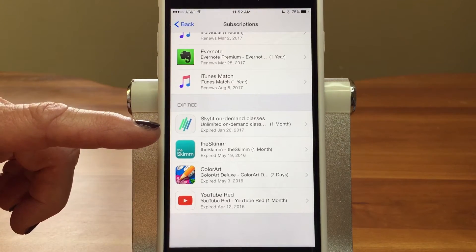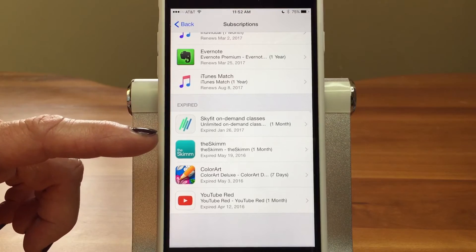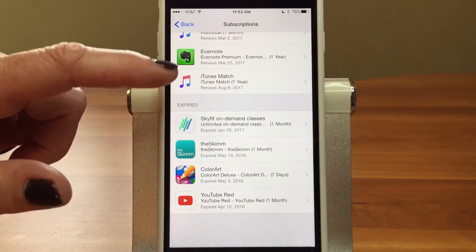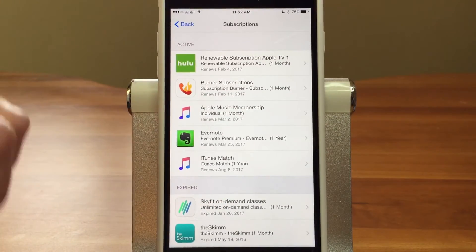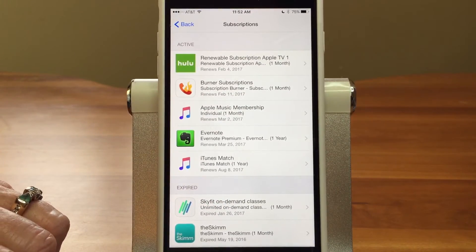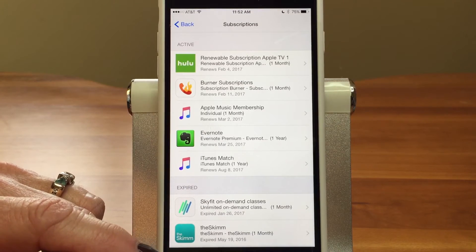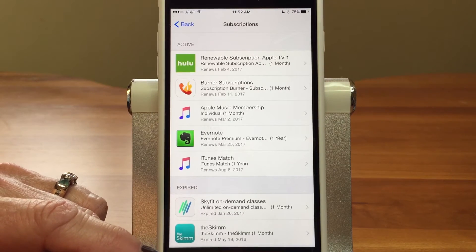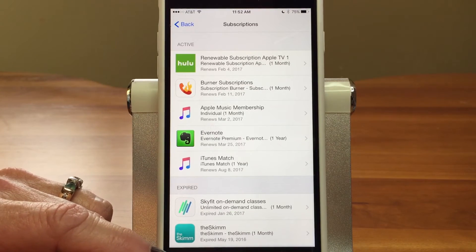Sky Fit is another one — I was using it for a while but then stopped, and realized I'd been paying for it every month. So come in here and check your active subscriptions and make sure you actually want to pay for them.